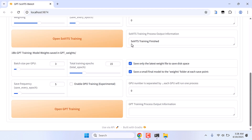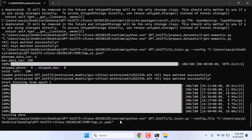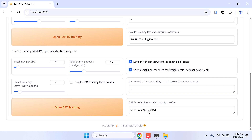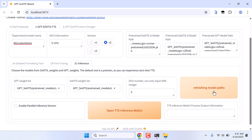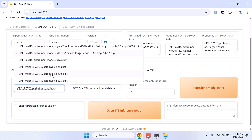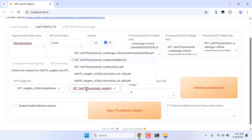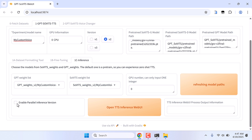So the SoVITS training is finally done. Now after this, click on Open GPT Training — this will take quite some time. So this is also done. After this, scroll up and click on 1C Inference, then click on Refreshing Model Paths. In here, you can find your own custom voice. Choose the one with the highest value — E15 in this case. Likewise in the waitlist, choose the one with the highest value — 800. Then tick Enable Parallel Inference Version and click on Open TTS Inference Web UI.